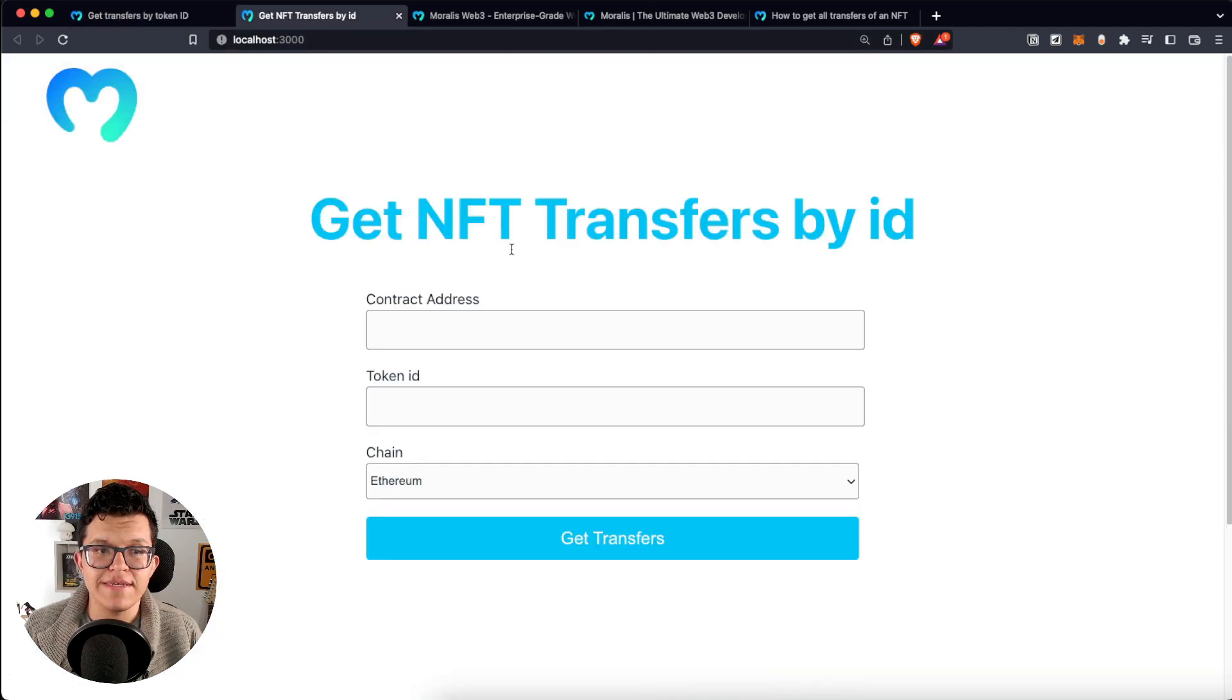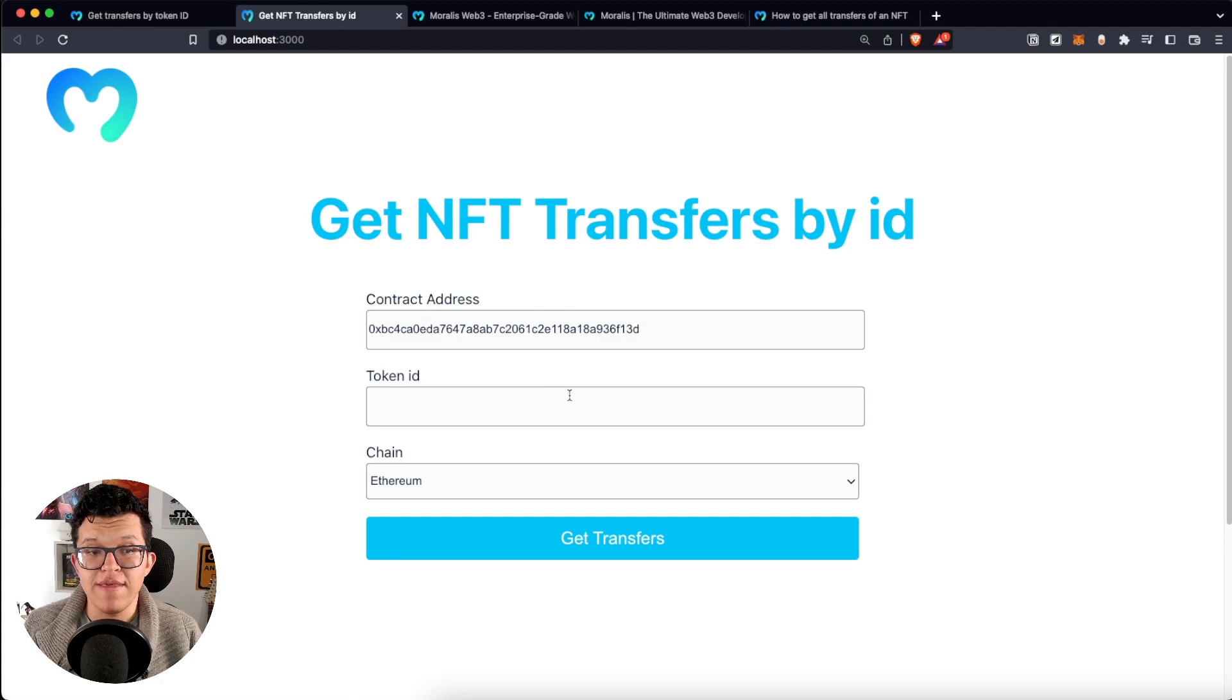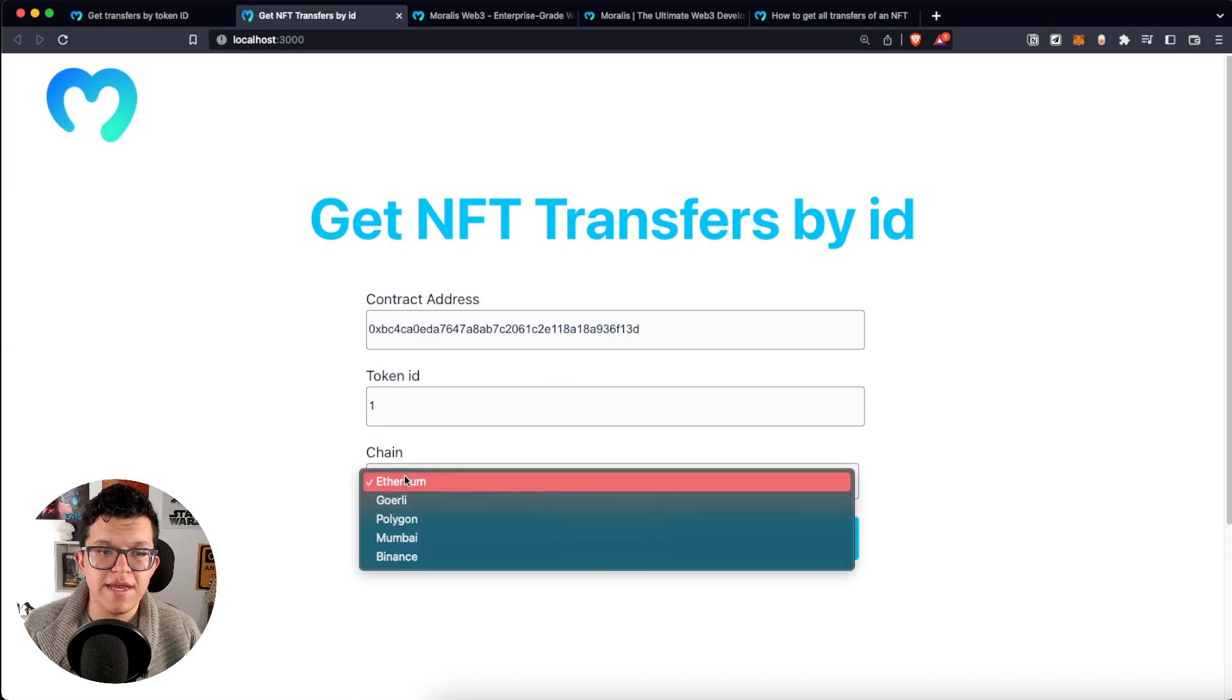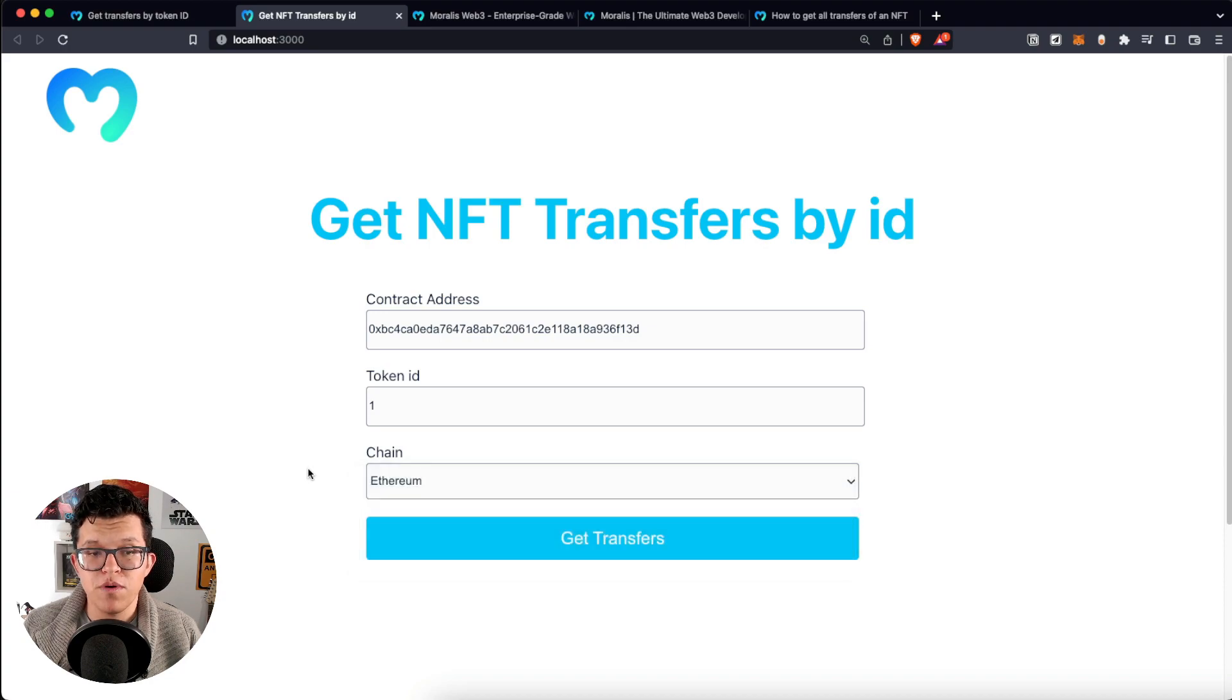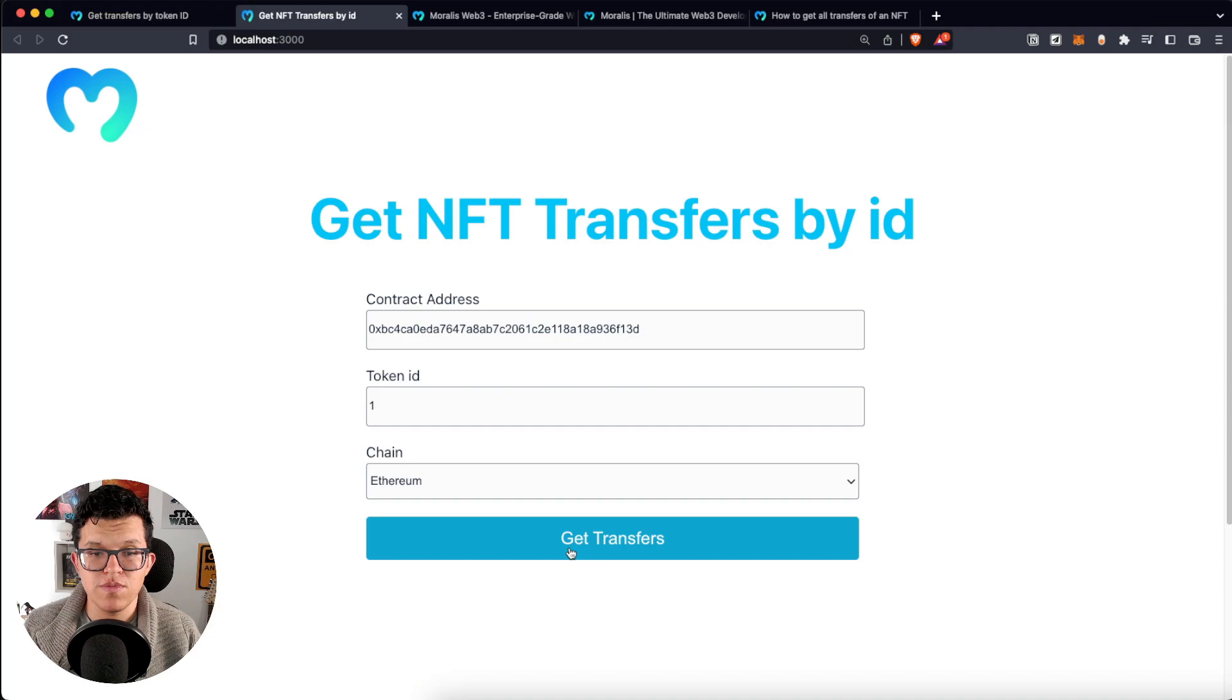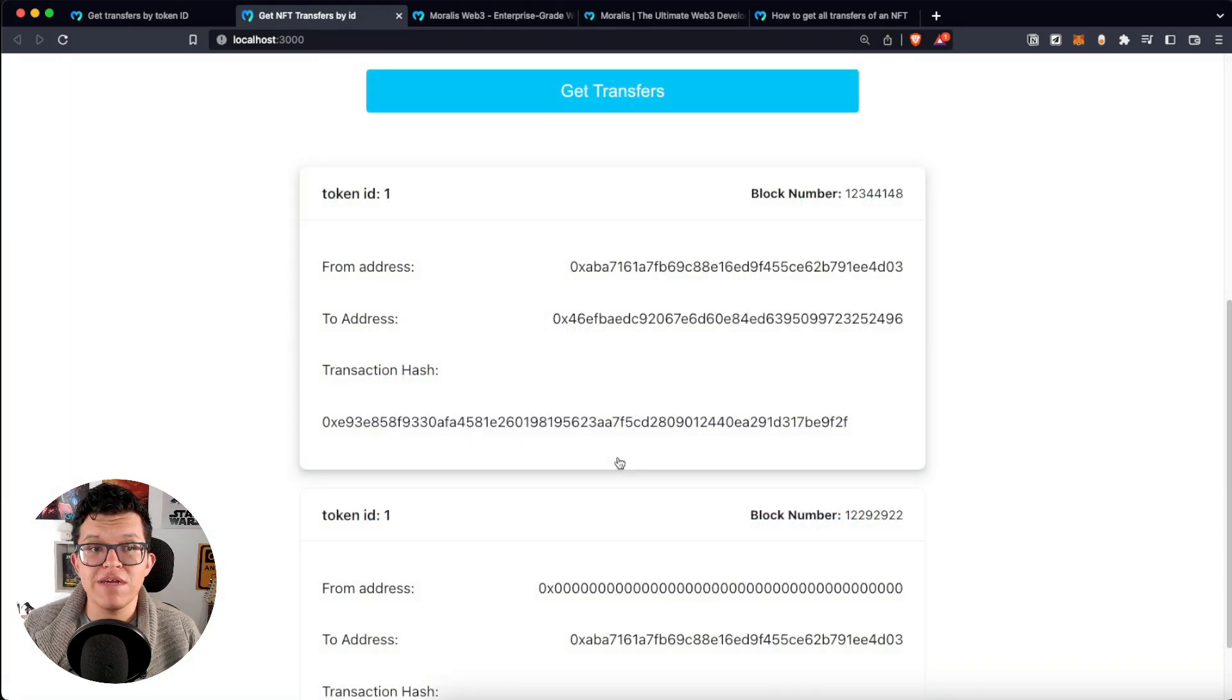At the end we are going to have something like this. Here I'm going to put a contract address, a token ID, let's say one, and the chain. By default is Ethereum, but you can select another one as Morales supports a lot of EVM compatible blockchains.